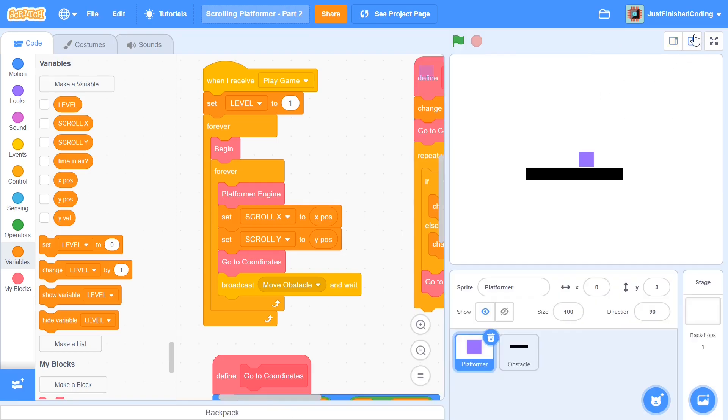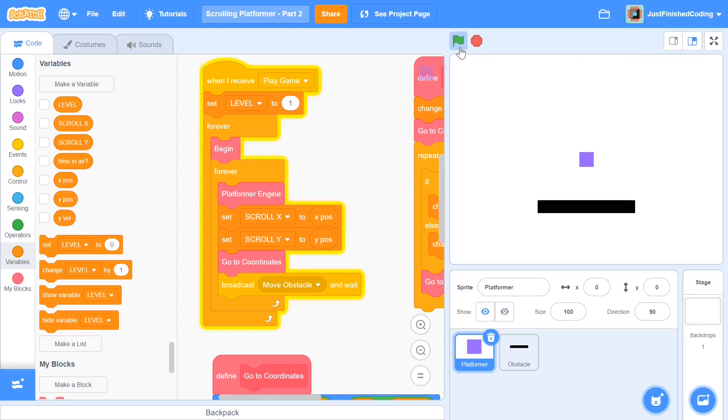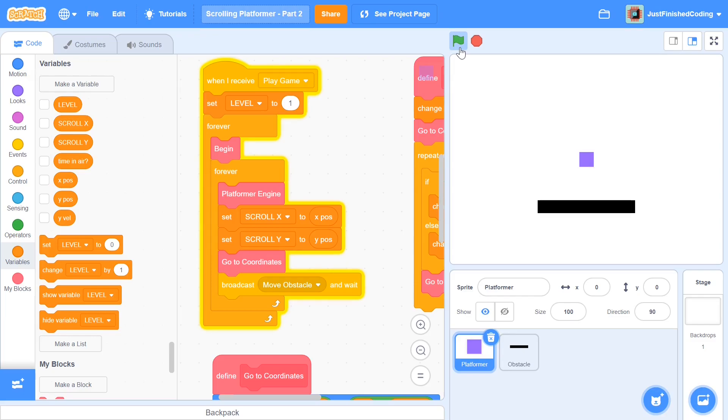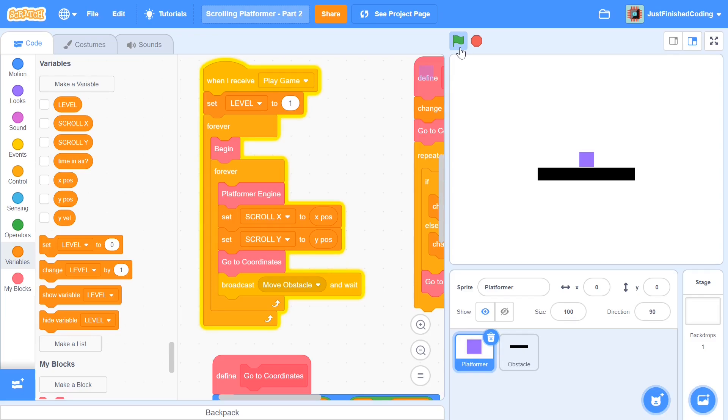And by this point, if you followed me along correctly, you should have a working Y jumping. And as you can see, we jump pretty nicely. And that is pretty nice. We scroll in the Y axis and our platform game or platformer game works pretty well. And that's it we'll be coding in this video.